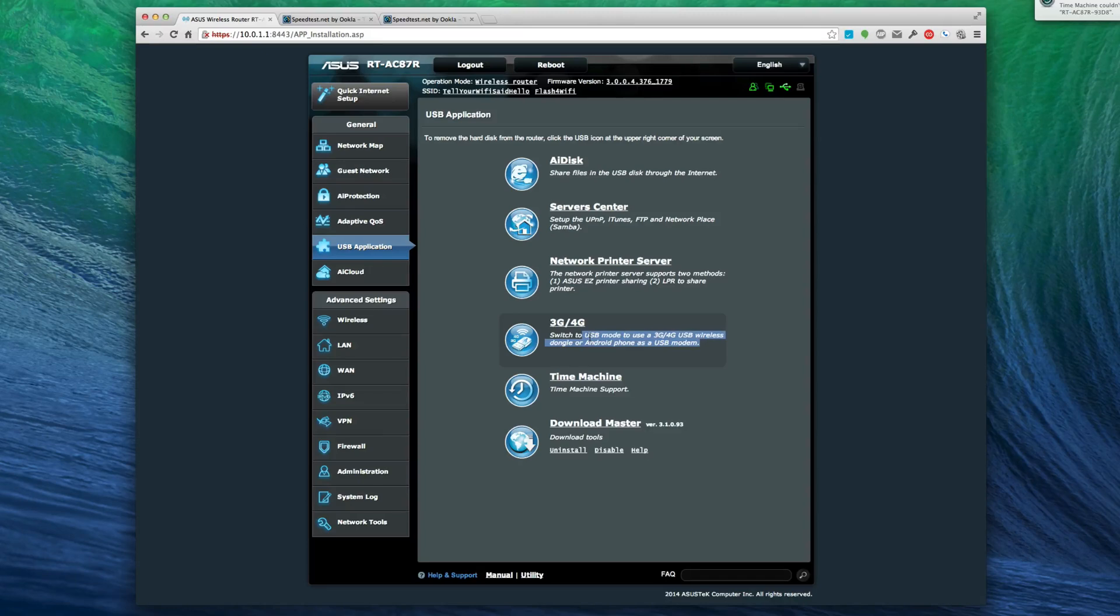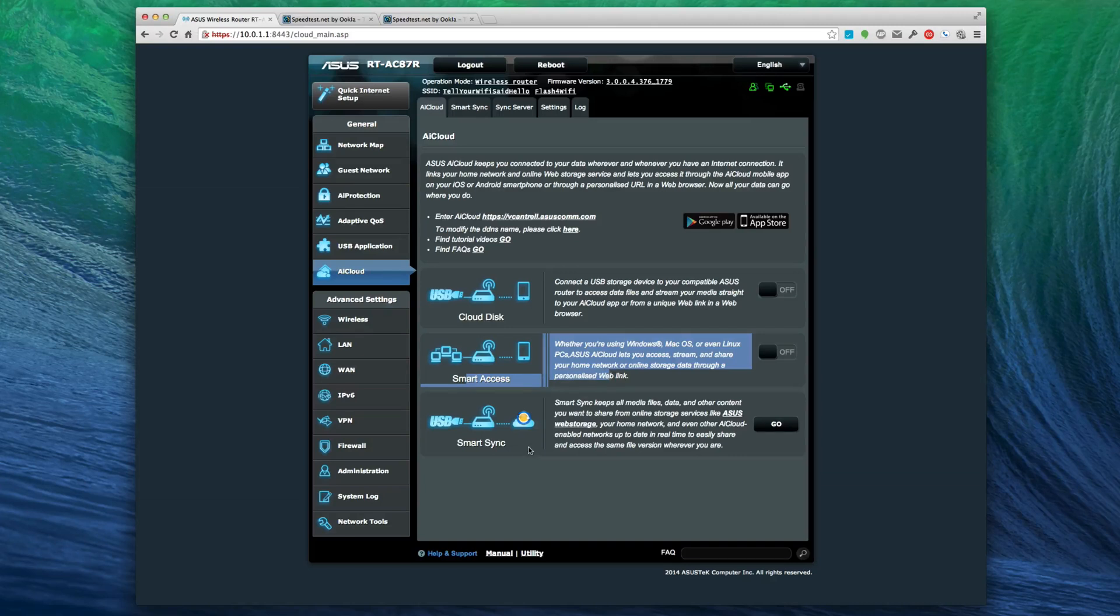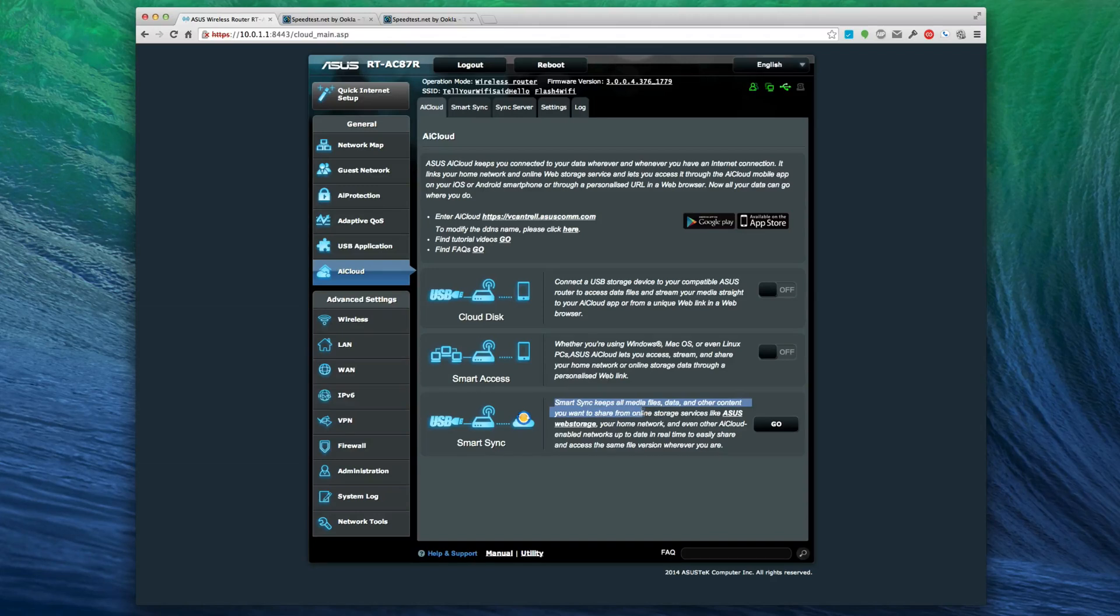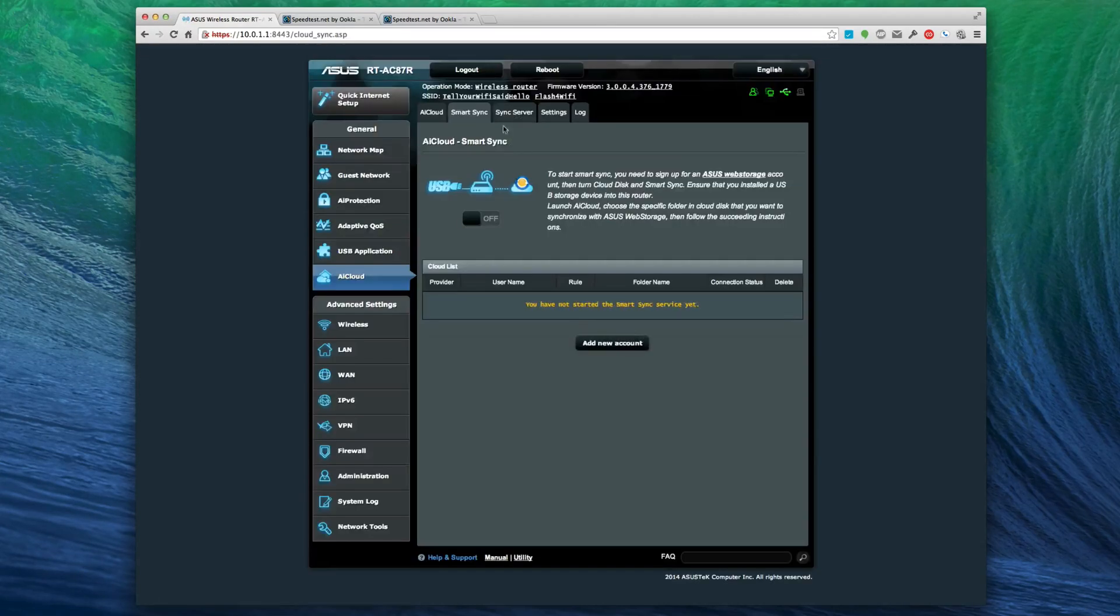Let's hope you don't have any data limits because if you're putting that out to the entire wireless community around you, that could drop quickly. AI cloud is where you see your cloud disk, your smart access. This is if you want to see stuff on your phone. I don't use any of that because a lot of it's proprietary and the apps aren't as updated as they should be, so I just use Dropbox.